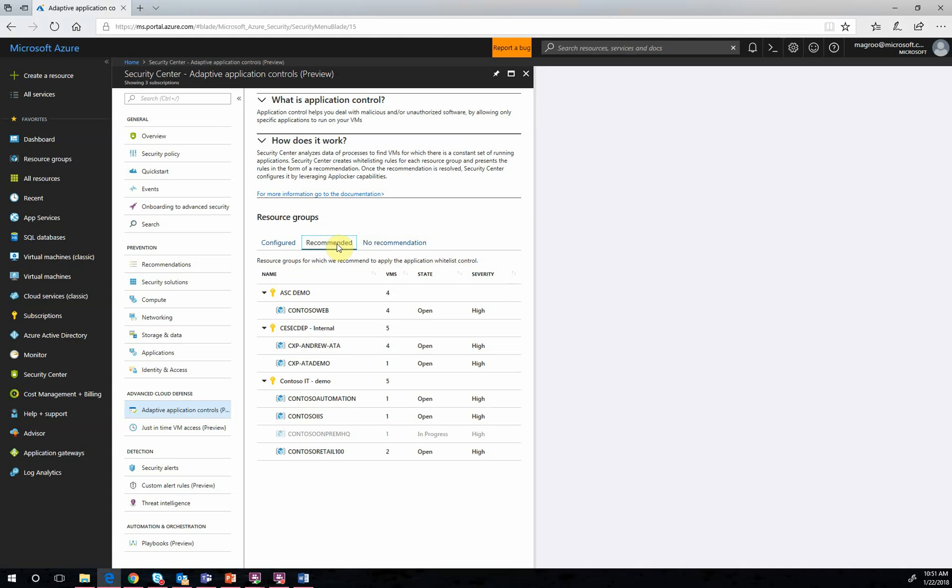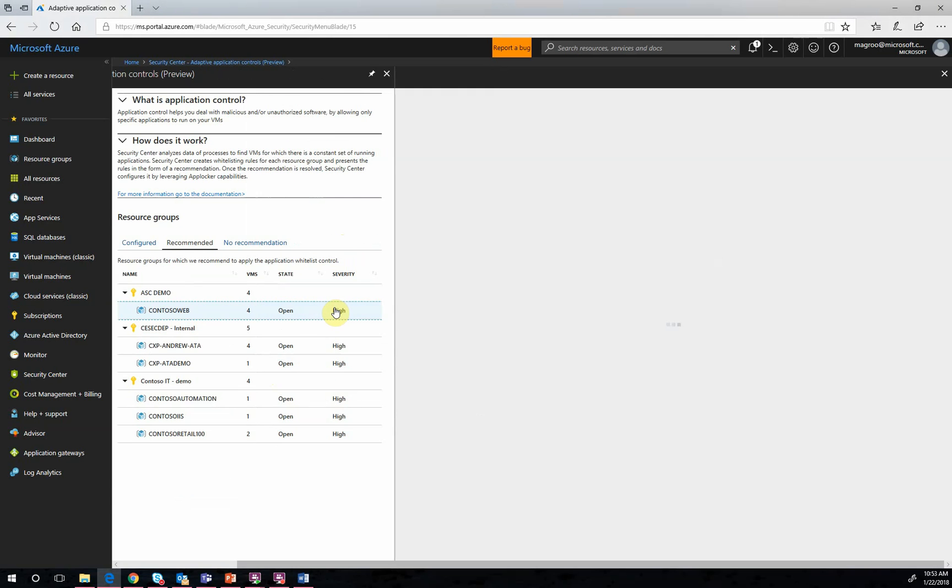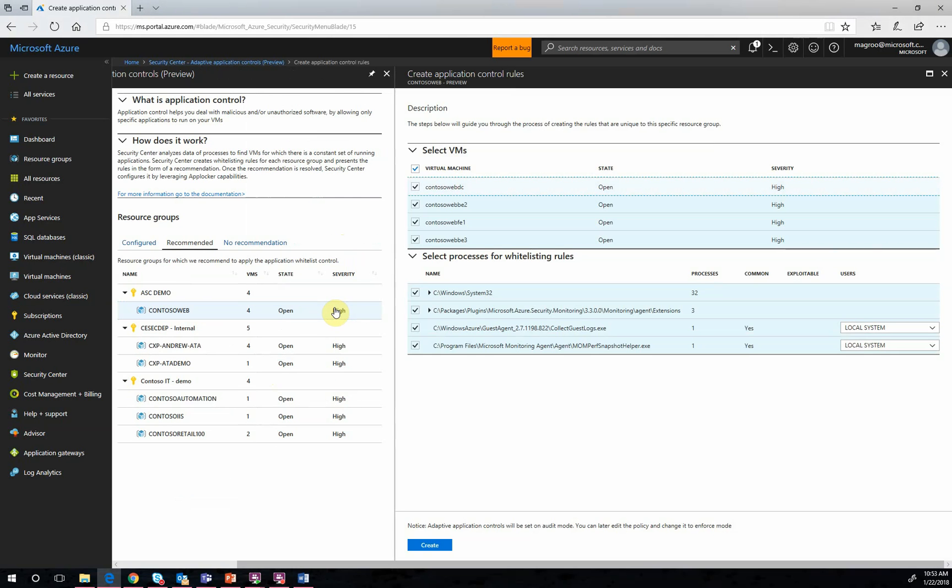Now, if we want to configure a new application control policy, we will start from the Recommended tab. We will select a specific group of VMs, open the Create Application Control Roles option,